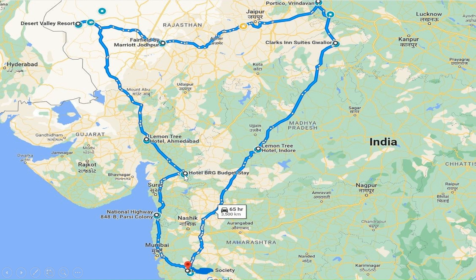Our first tourist destination is Ekta Nagar — the Statue of Unity. It is a very short drive, but we have planned to visit the Statue of Unity in the evening. We can see the laser show, and next day morning we will travel onward.